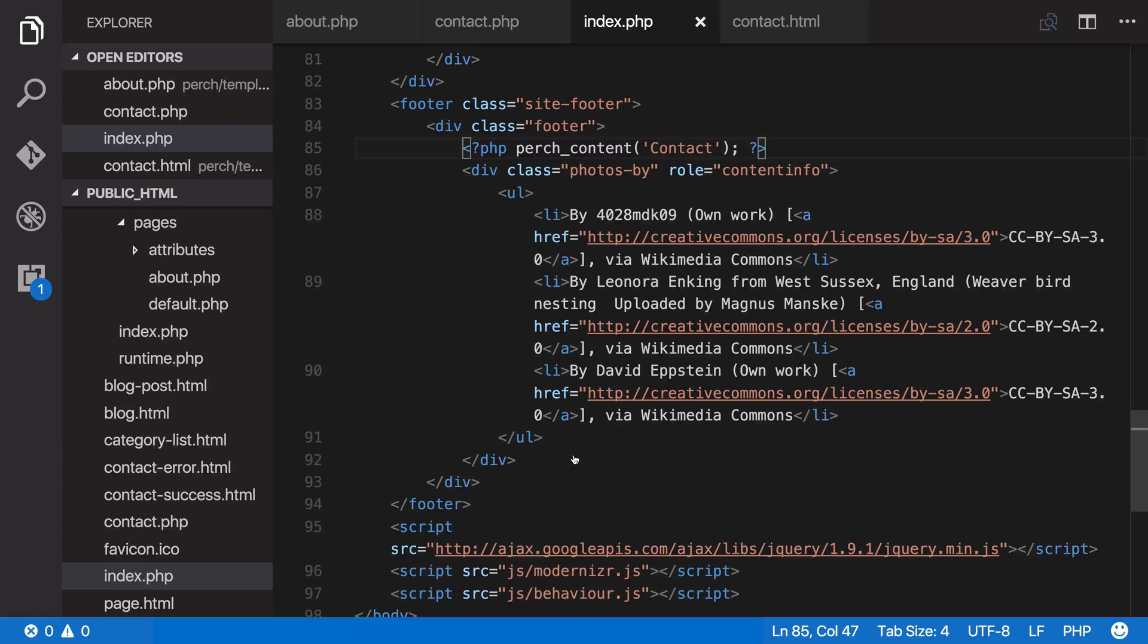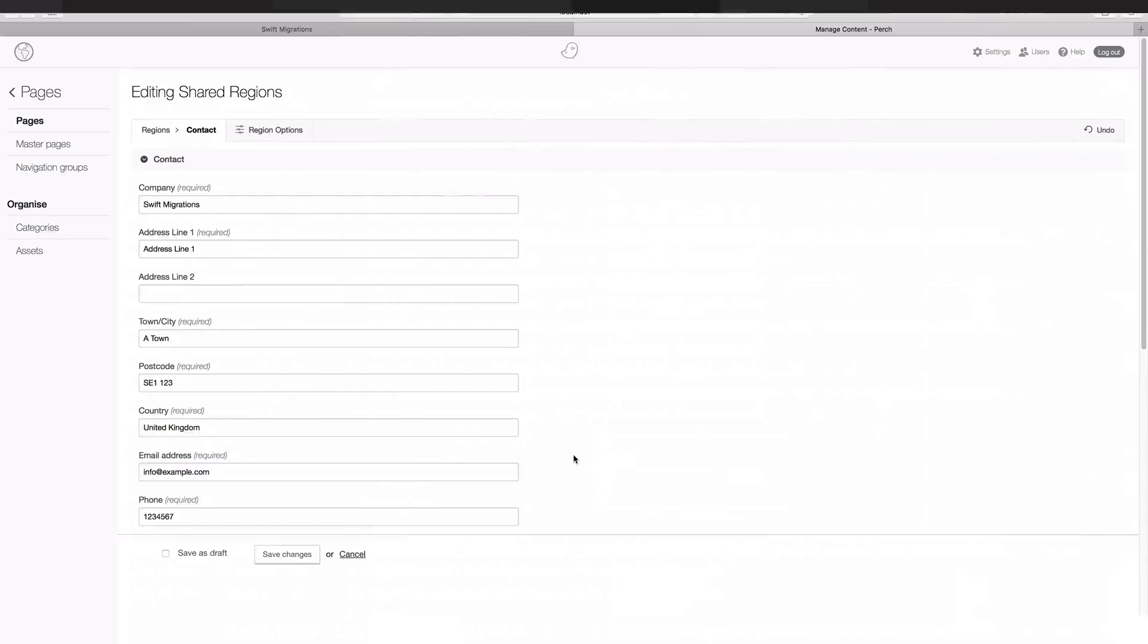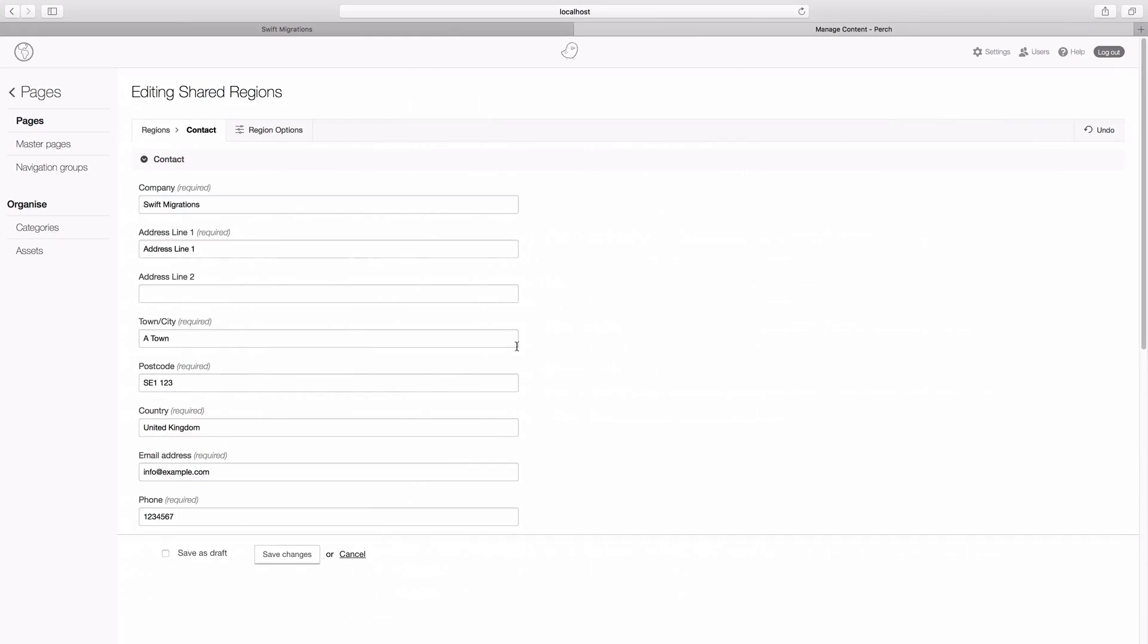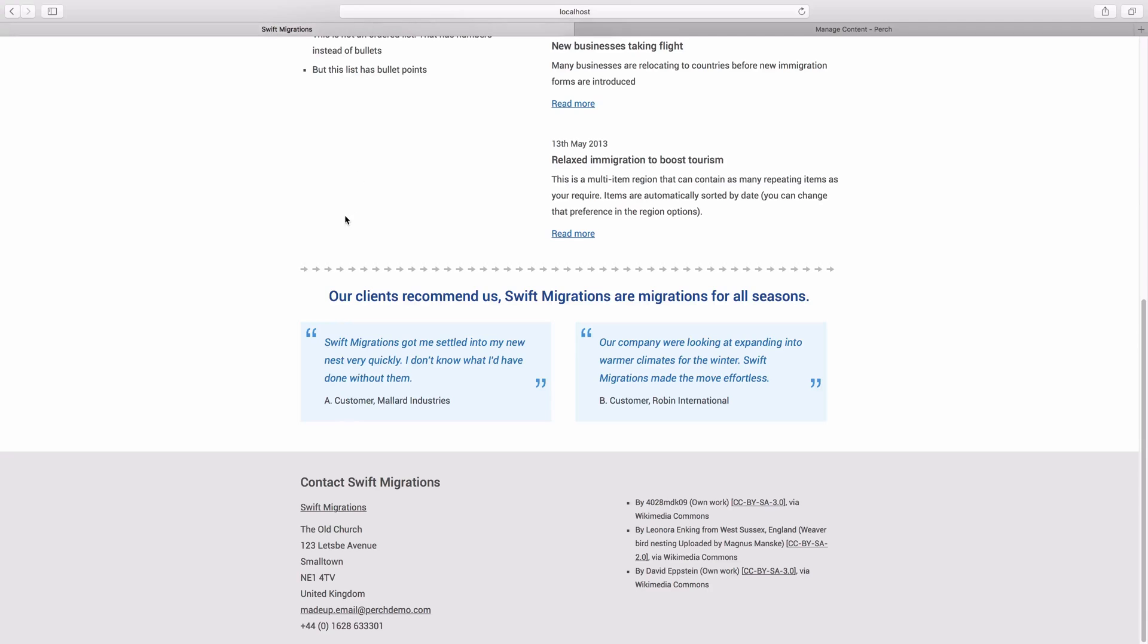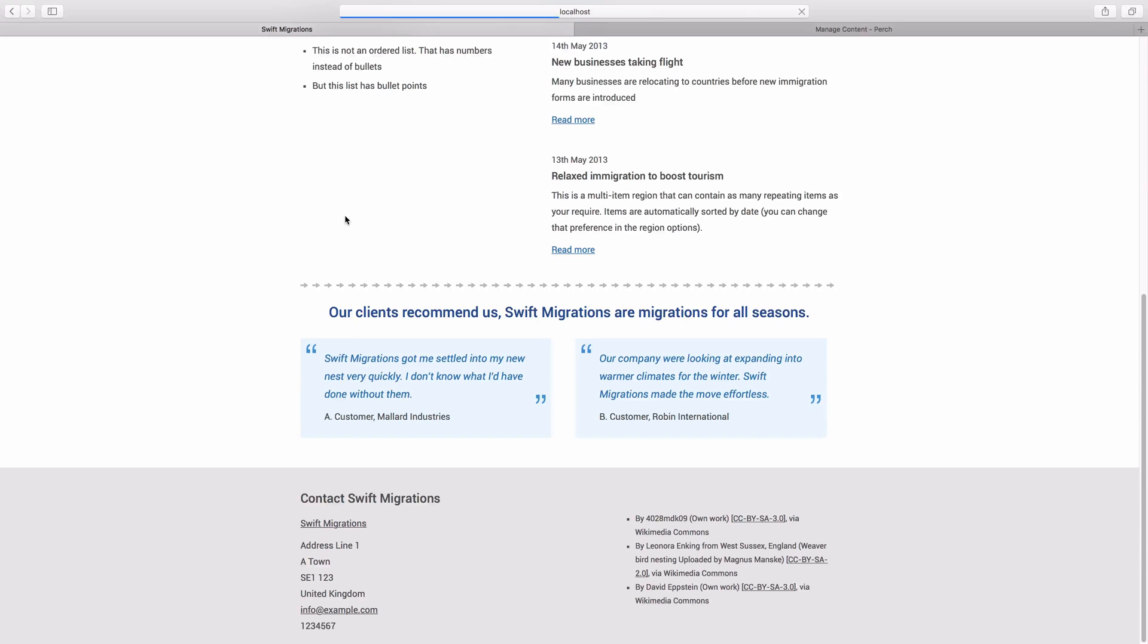Now if we go back to the web browser and to our homepage and reload, you now see that it's using the content that we added when we created our contact page. So this is a very simple way to share content.